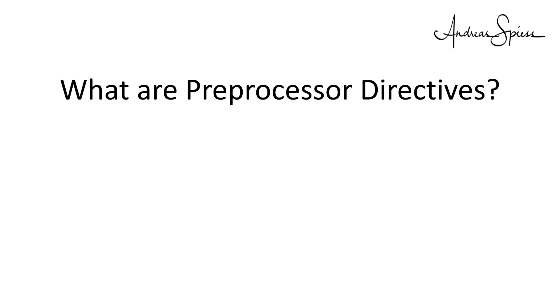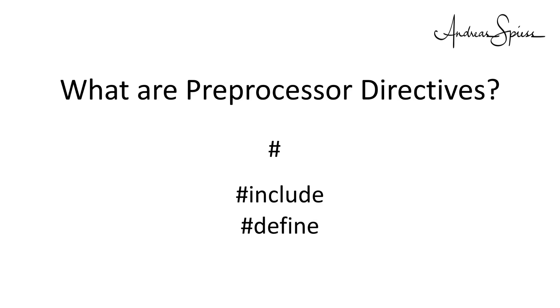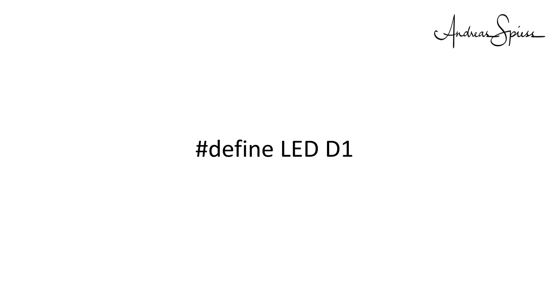First, they all start with a number sign. Aha! Now you know at least two of them you already used, maybe without knowing: the INCLUDE and the DEFINE statement. Let's look at a typical statement: DEFINE LED D1.